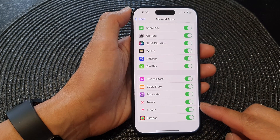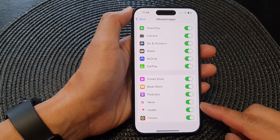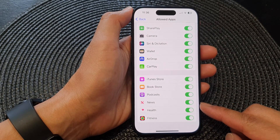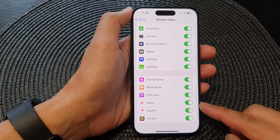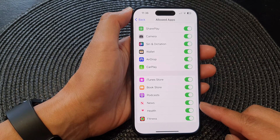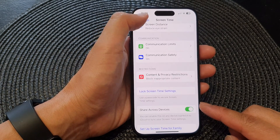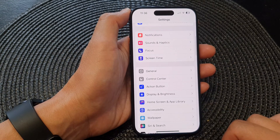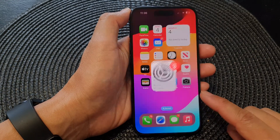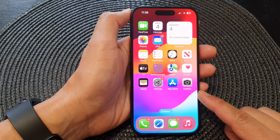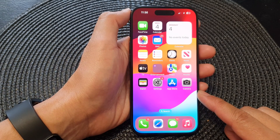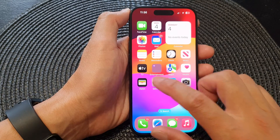In this video we're going to take a look at how you can enable or disable the News app on the iPhone 15 series. First, go back to your home screen by swiping up at the bottom of the screen, and from the home screen tap on Settings.